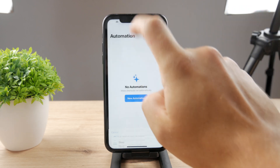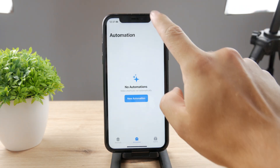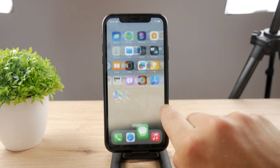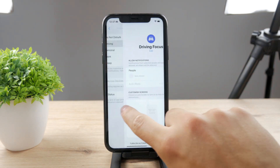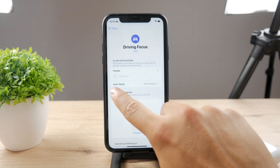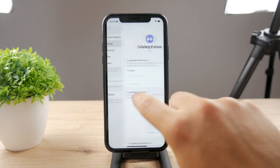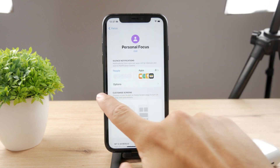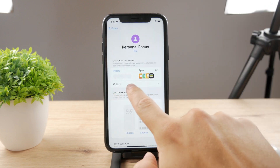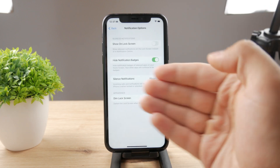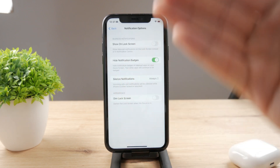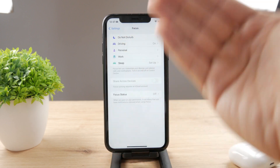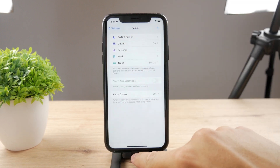You may be asking why it has to be the Driving mode. The answer is that you don't have the auto-reply option in any other focus mode. If I go to Personal, I don't even have the option there — I cannot auto-reply there. It just doesn't work. That's the whole premise behind the Driving mode.